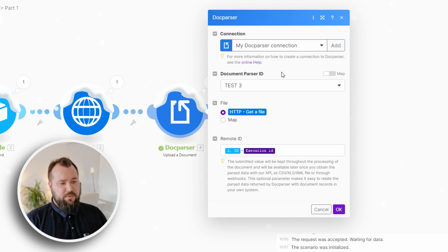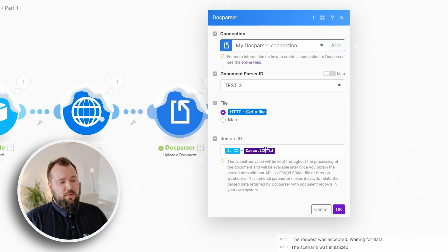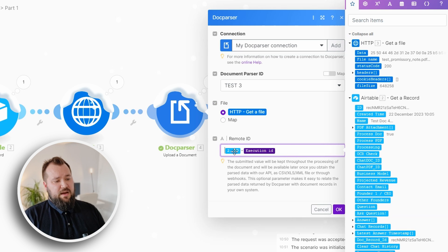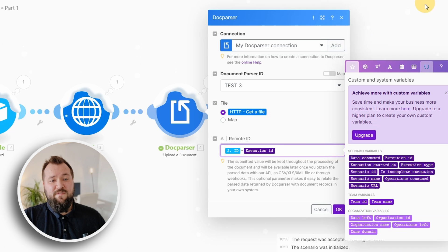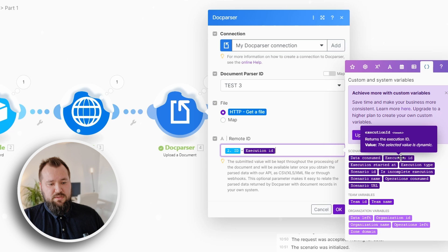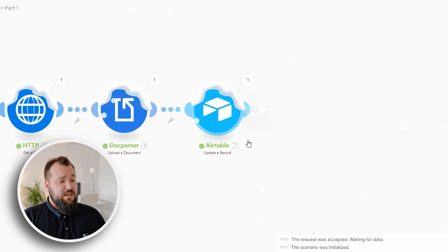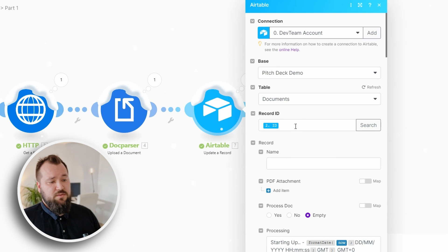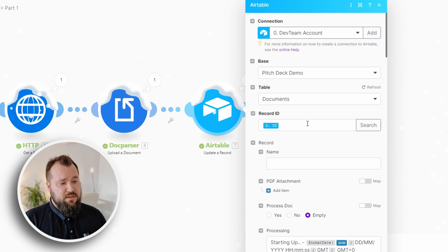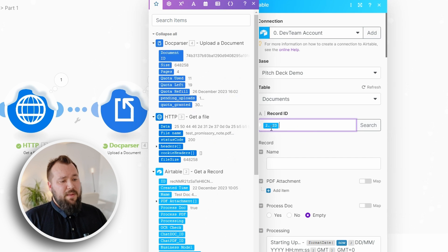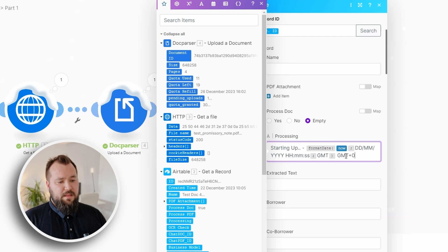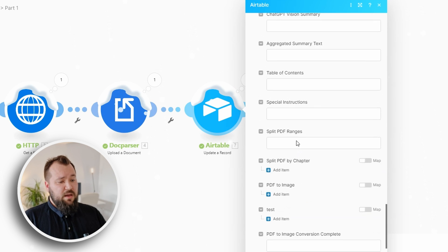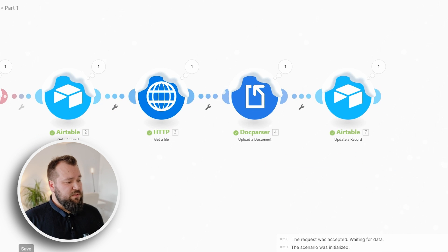In this case, I'm just going to use test number three because it's our parser that we've just set up. From there, HTTP get a file and a remote ID. The way that I like to set it up is to have the ID of the record mapped, then a dash, and then the execution ID of this particular automation. You can find that over here in this little tab - just use the scenario variable called execution ID. Once you're ready, press OK. Then the final little thing for this first part is to just update the user that something's happening. So we use an update a record module for Airtable, map the record ID, then just add this little text 'starting up' and then just a little timestamp nicely formatted so the user knows that something's happening.